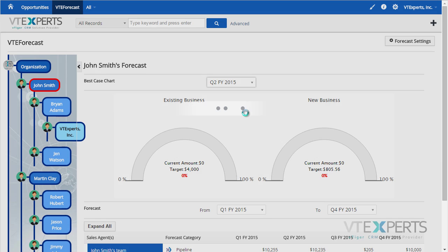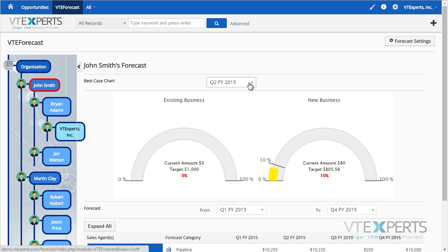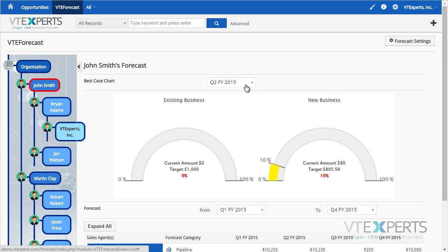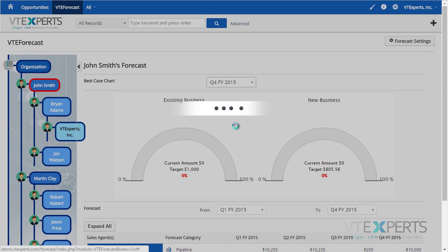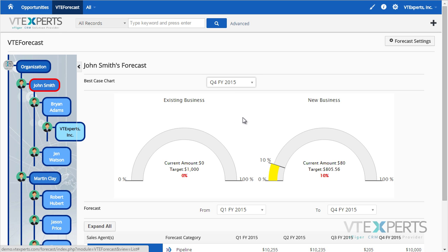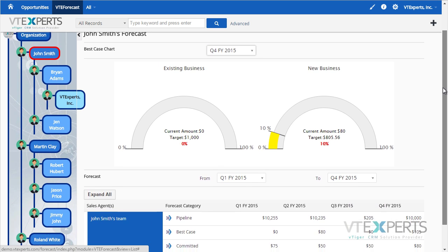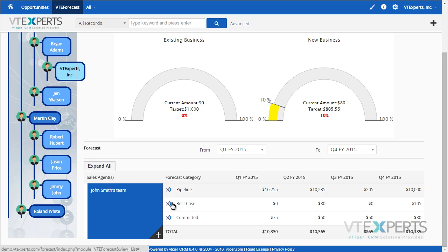I can drill down by the quarters or the months that I set up, and I can see the goals and targets for each quarter, as well as how many sales were made. If I scroll down, there's an ability to see the opportunities in the list view.